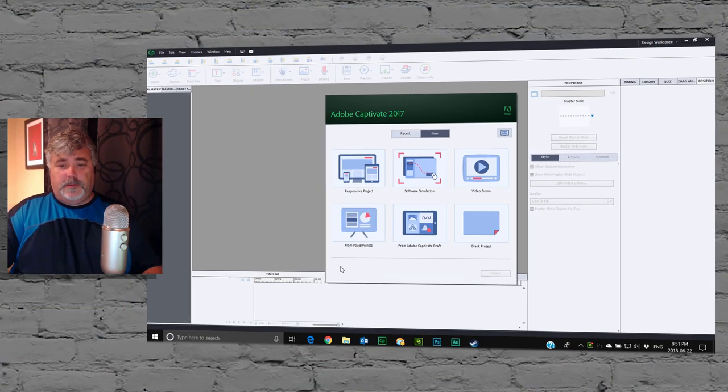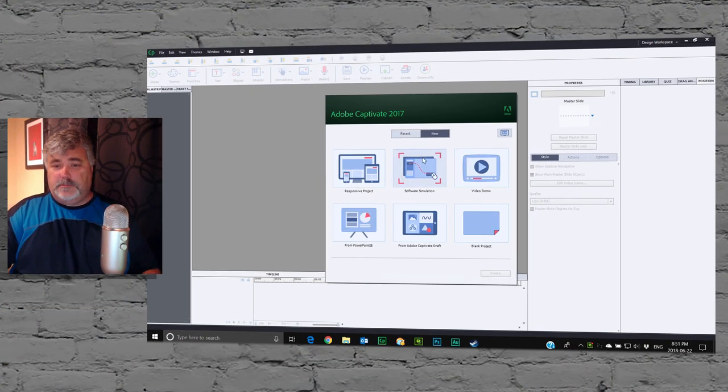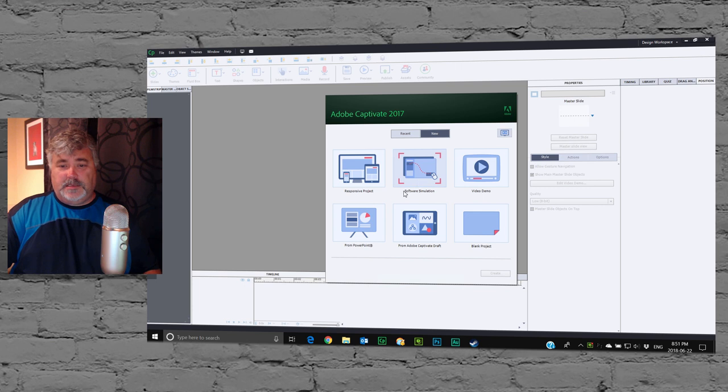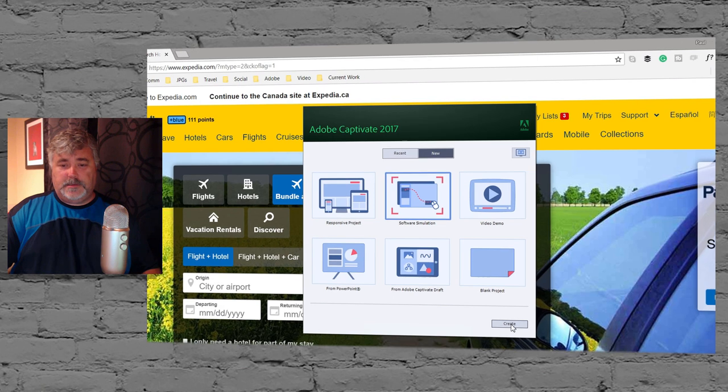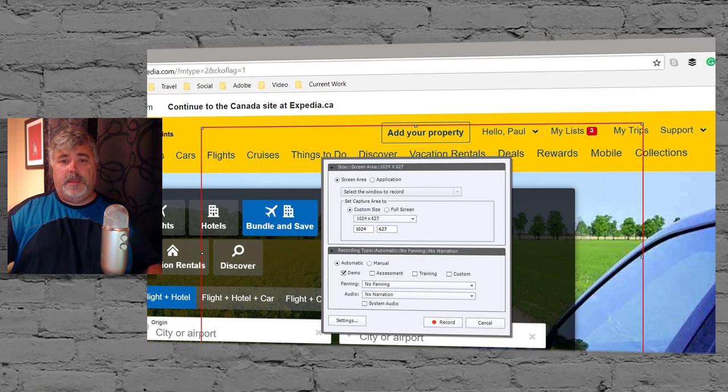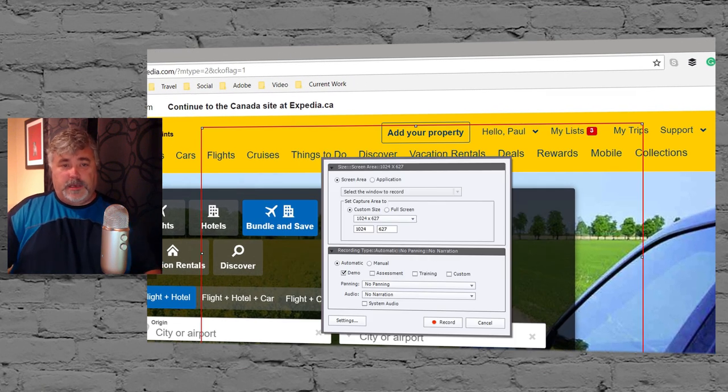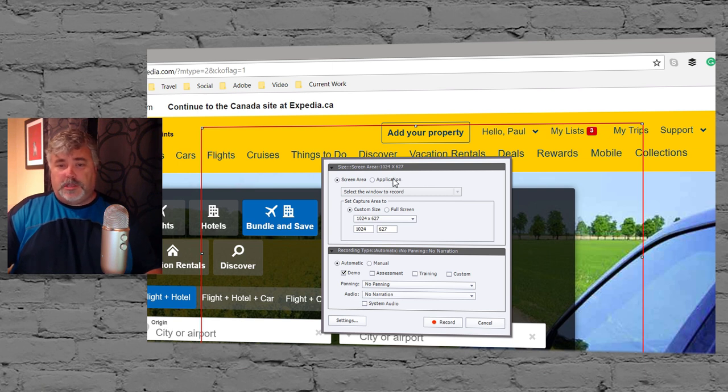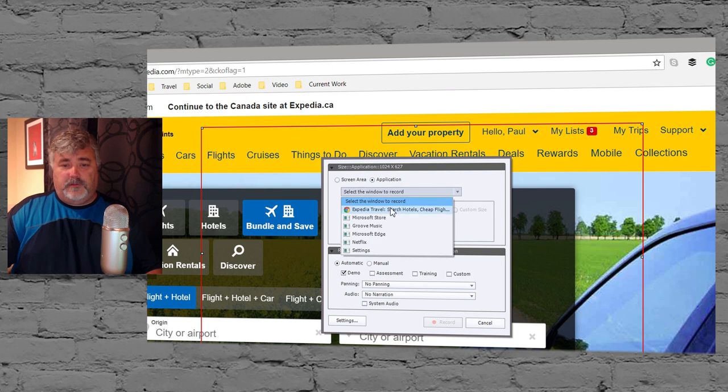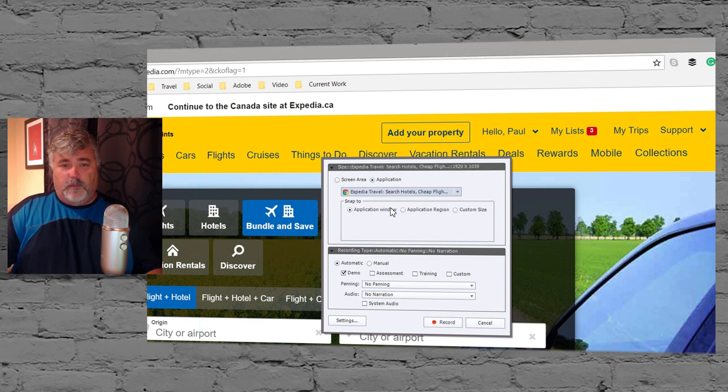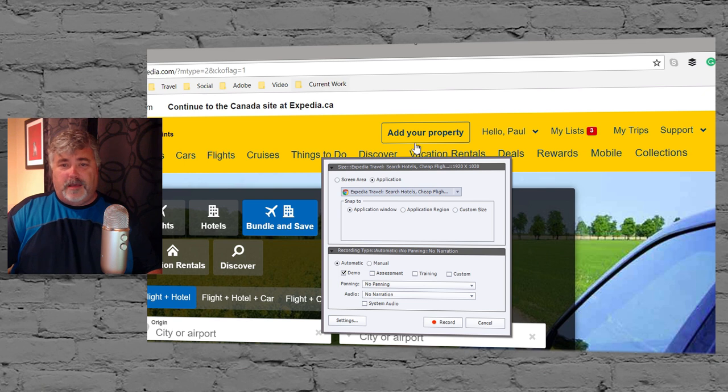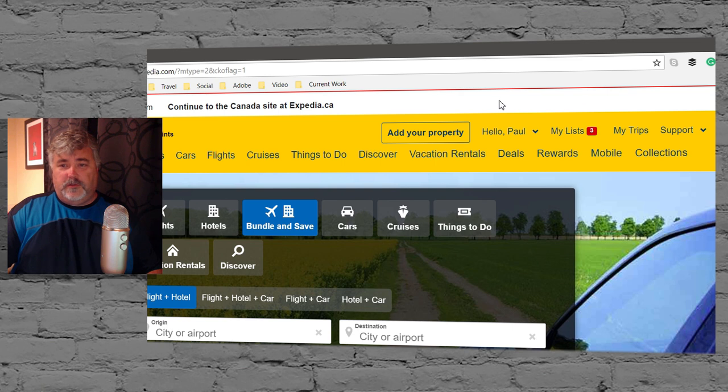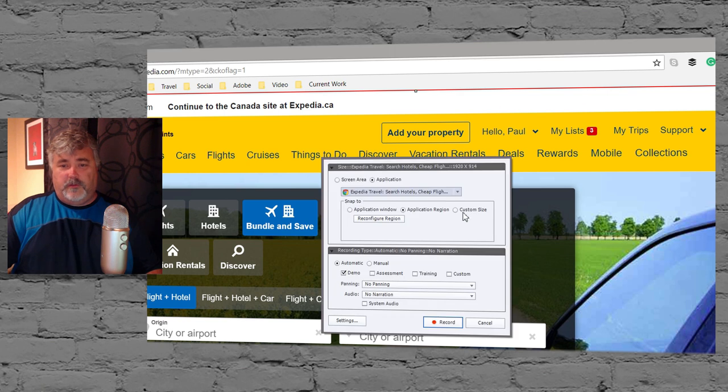The first step in the process is much like any other software simulation. We're going to record a software simulation by selecting software simulation from the splash screen. I've opened up an Expedia window on my web browser, and we're going to select the application. I'm going to select application region so it's going to choose just the browser window.